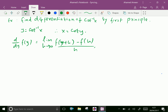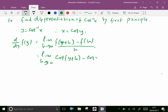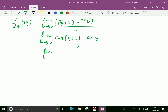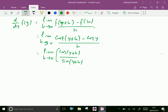We can put the values of f of y plus h and f of y as: limit h tends to 0 of cot(y plus h) minus cot y, all over h. We write cot(y plus h) as cos(y plus h) over sin(y plus h), minus cot y as cos y over sin y, into 1 over h.